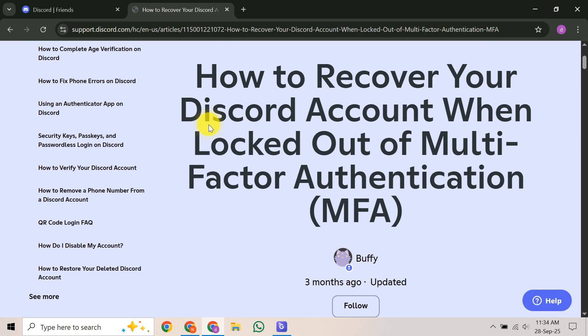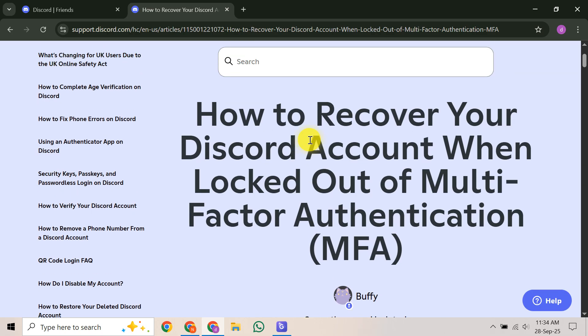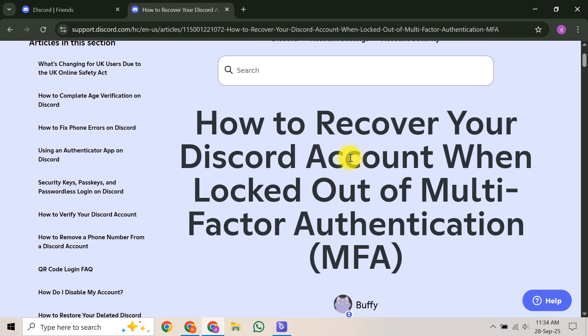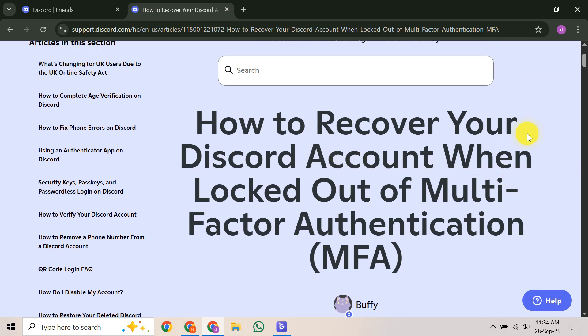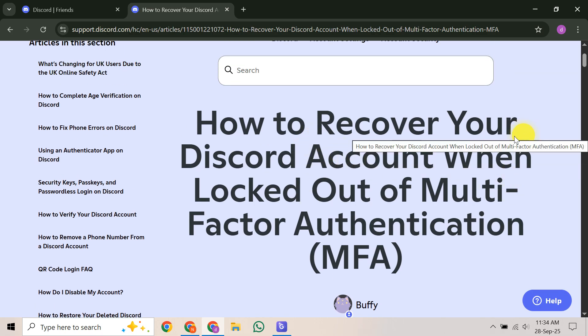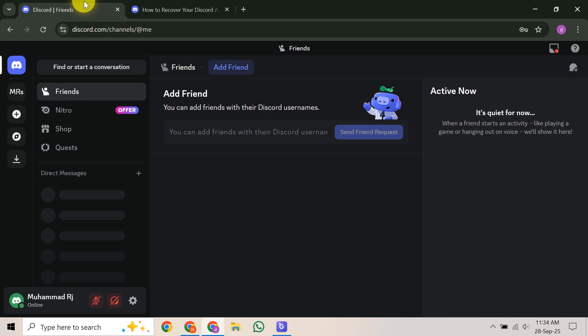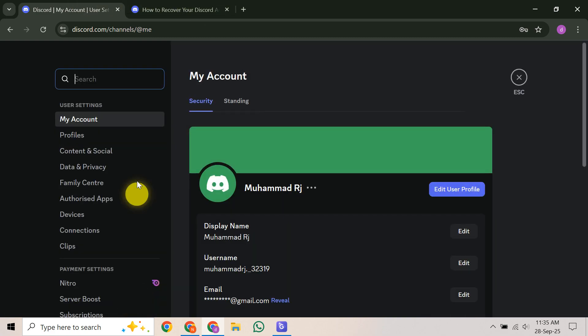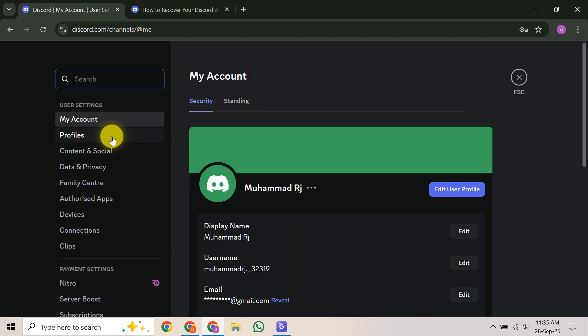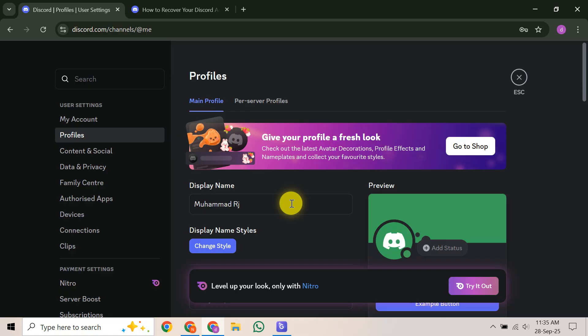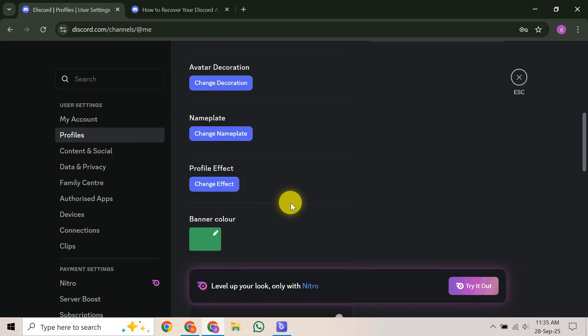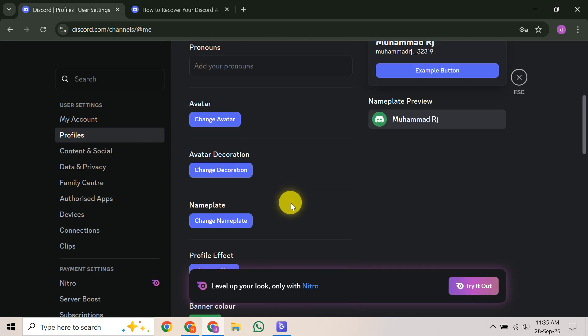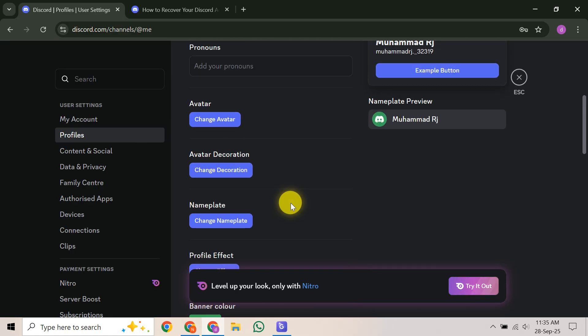Now, what if you're lucky enough to still be logged into your Discord account on a different device or browser? In that case, you can easily view or re-download your backup codes directly from Discord settings. Once you're logged in, go to your user settings, then click on My Account. On that page, look for the View Backup Codes option. You might need to enter your password to confirm your identity. Clicking this will either display your remaining unused codes or give you the option to download a fresh set.